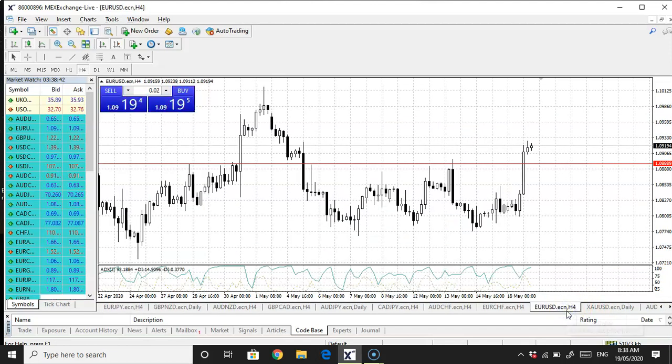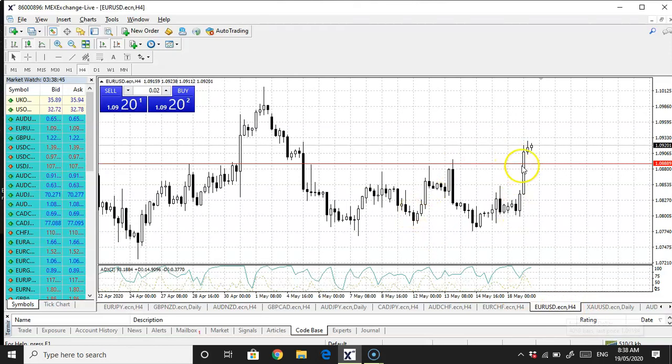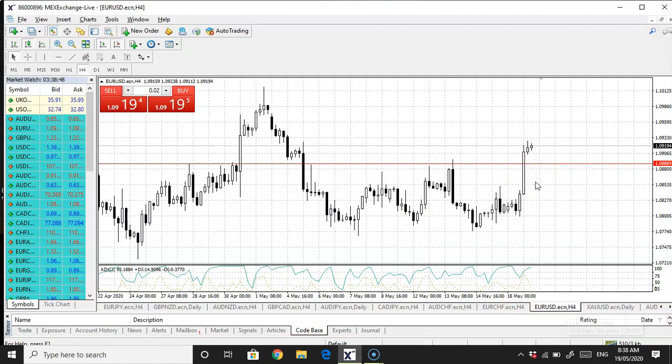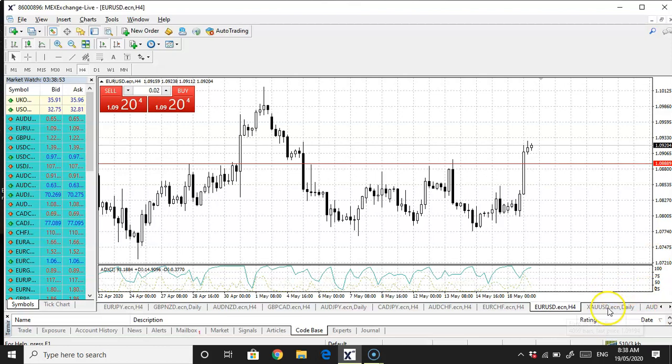Euro USD has broken out as well. I was talking about this. I'm going to continue to watch this. This could be a buy on the Euro USD. USD weakness is still there, so that's something to watch.